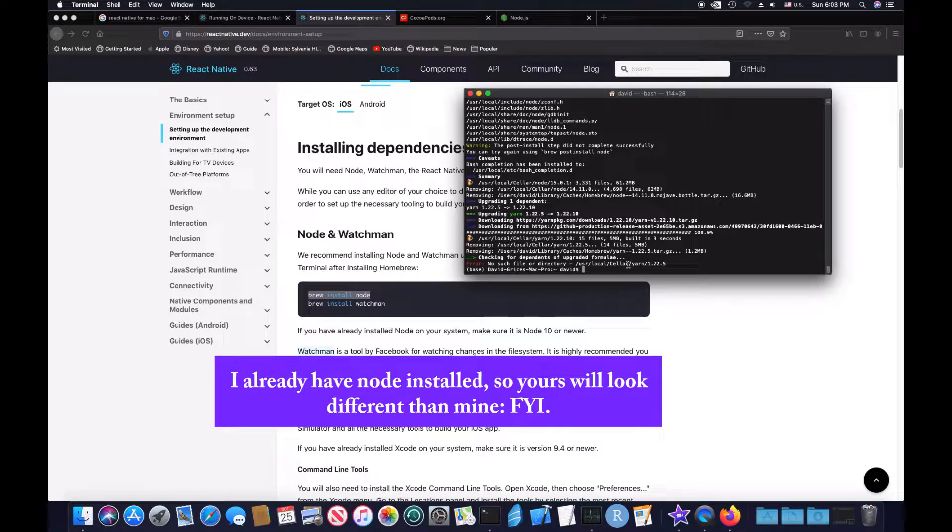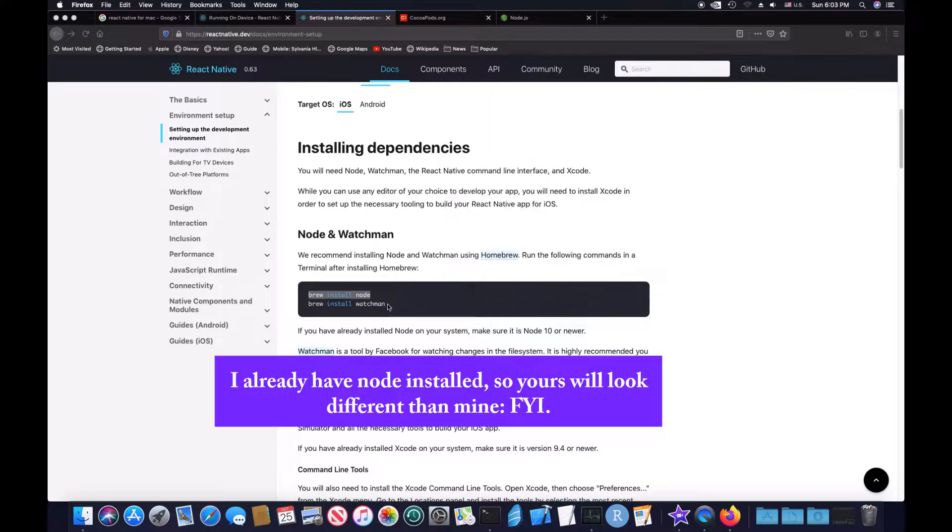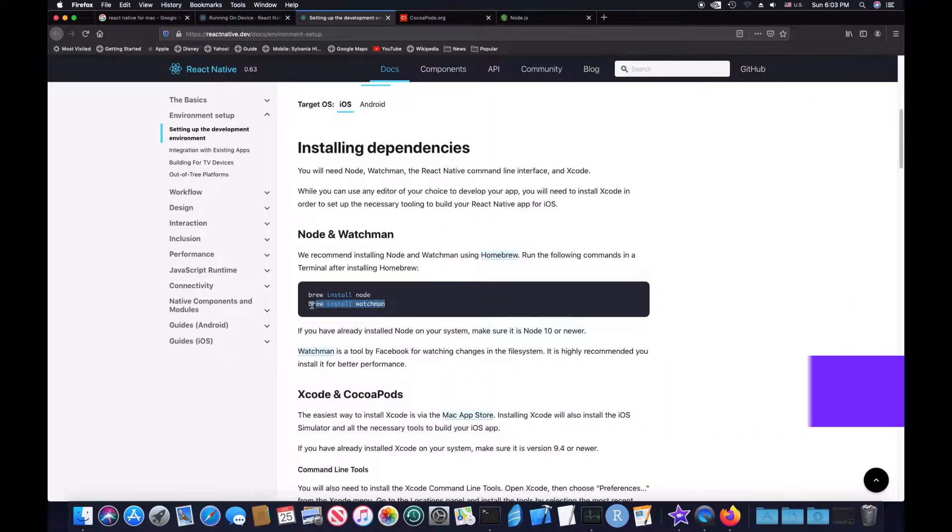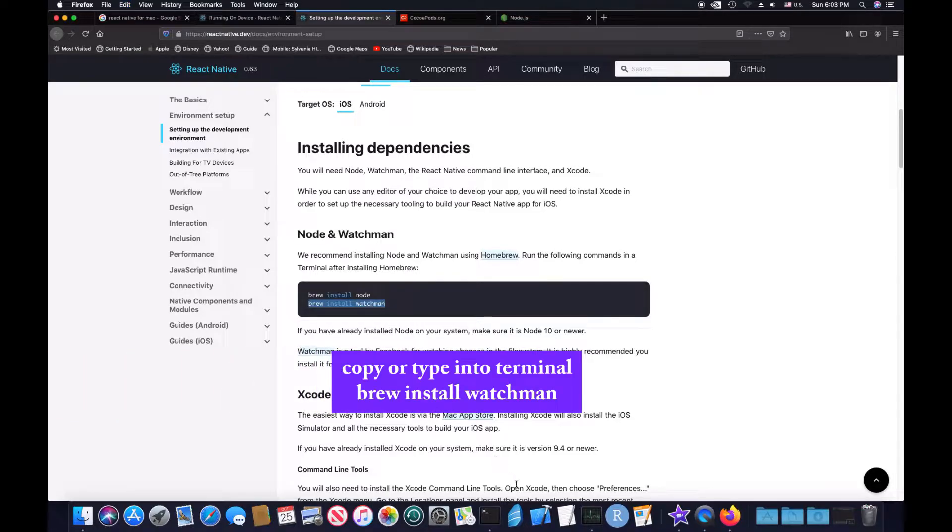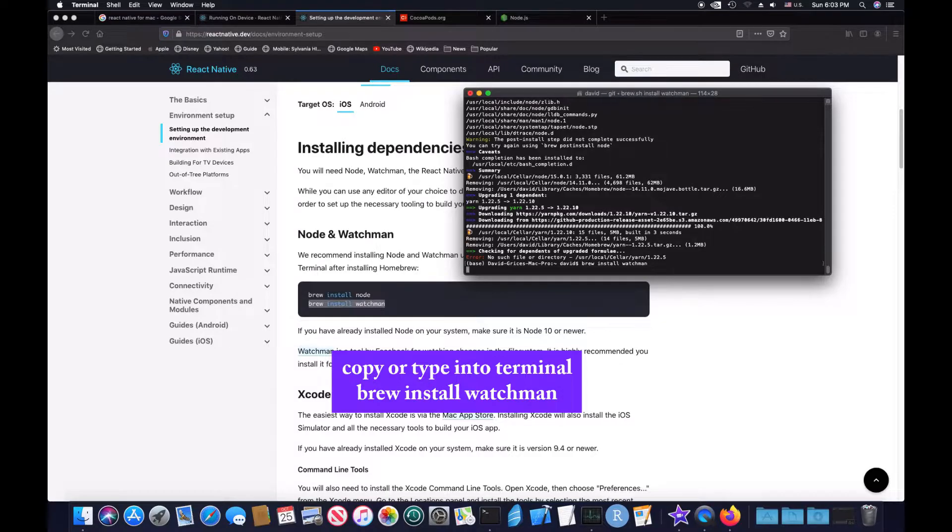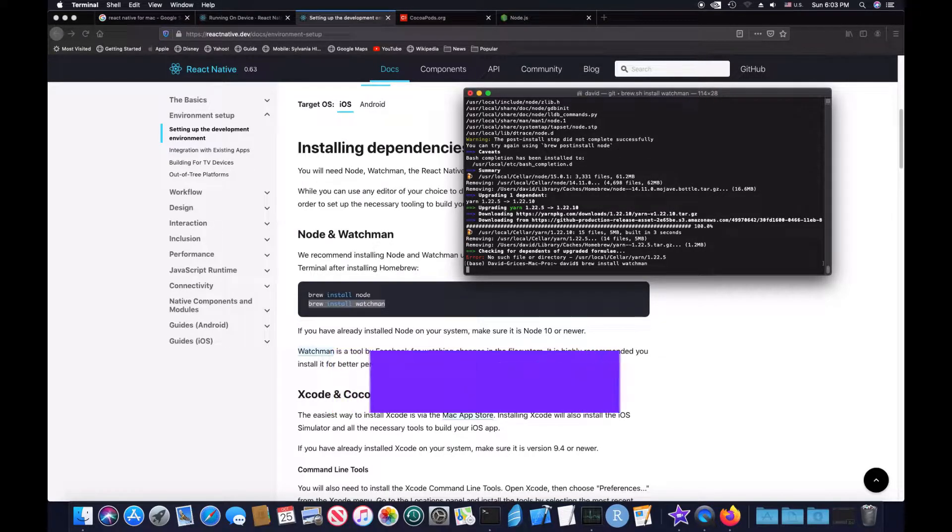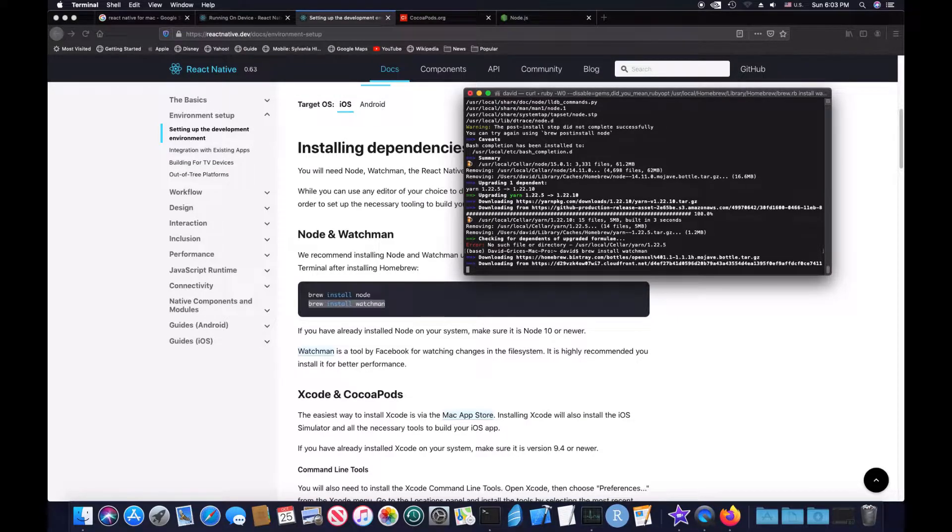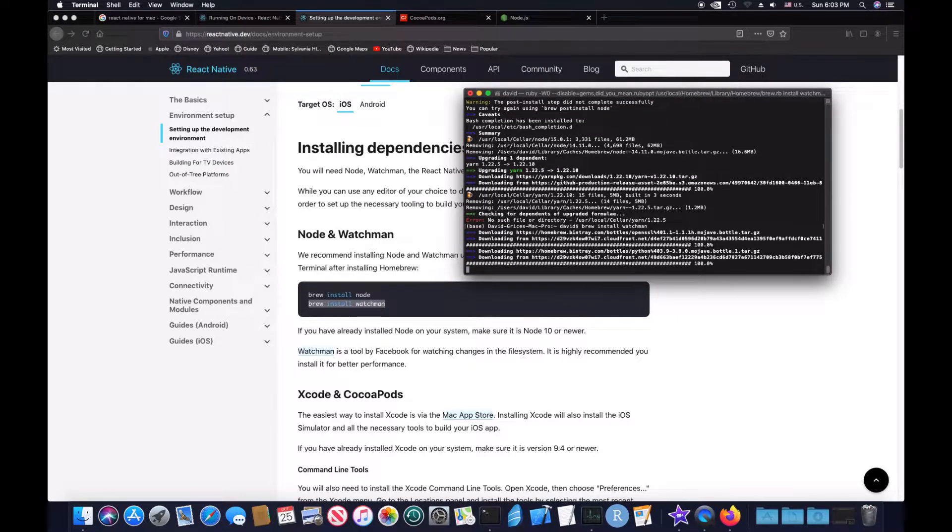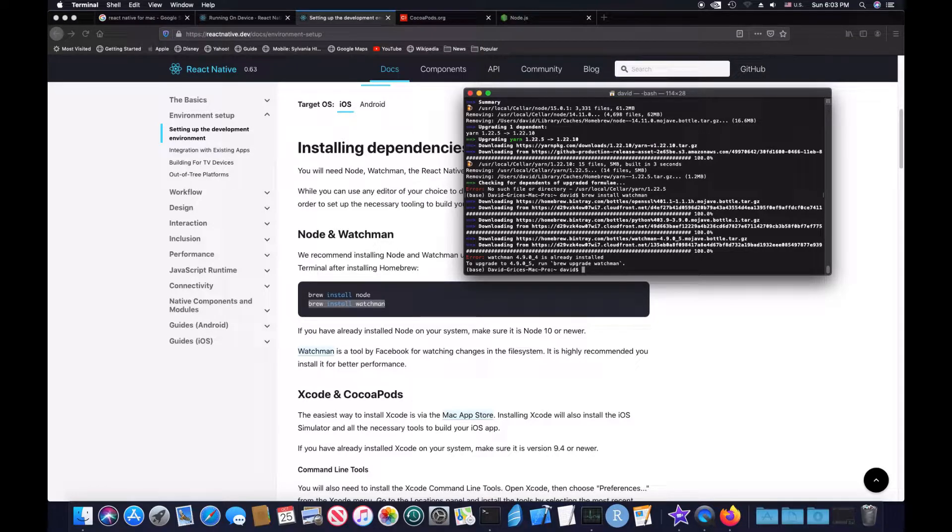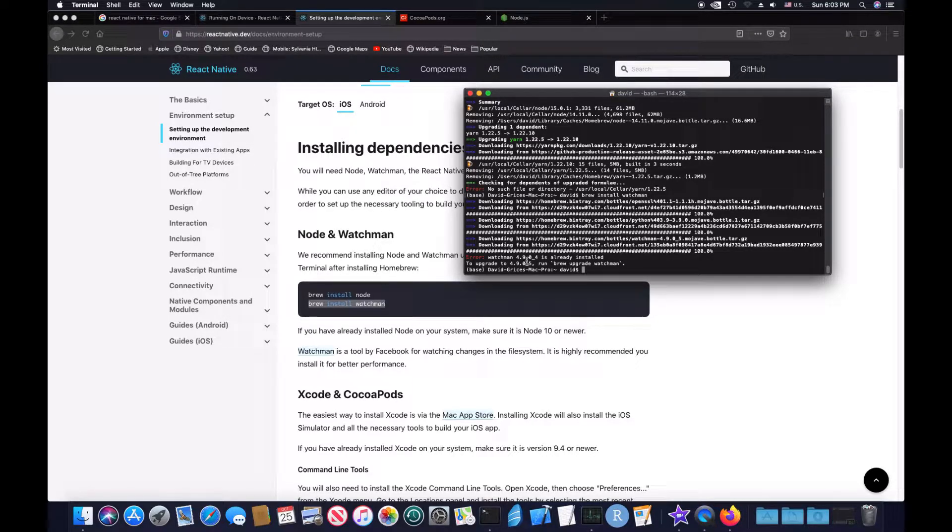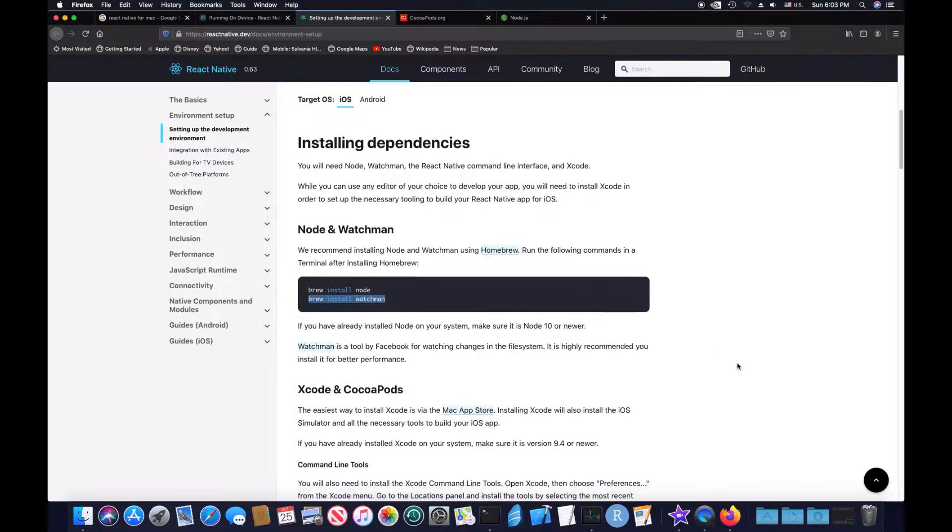Okay, so this is done, and now you just go to the second command, copy that command, and paste it into the terminal, press enter. Because I have Watchman installed, it's not going to install it, but it goes through the script and installs it. So now, because we're using a Mac and this is iOS, you're going to need Xcode and CocoaPods.